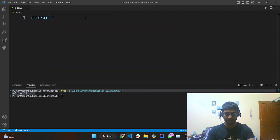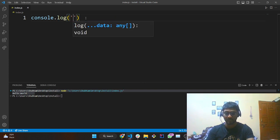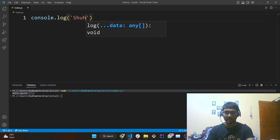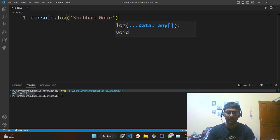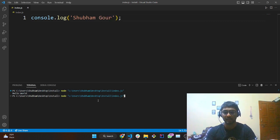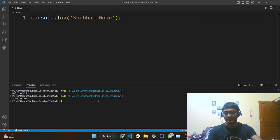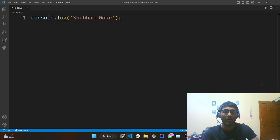You can also write your name. It is 'console.log' — you can write your name. This is Shubham Gaur. I'll run the same command once again and you can see my name has been displayed. Now coming to the Node.js part.